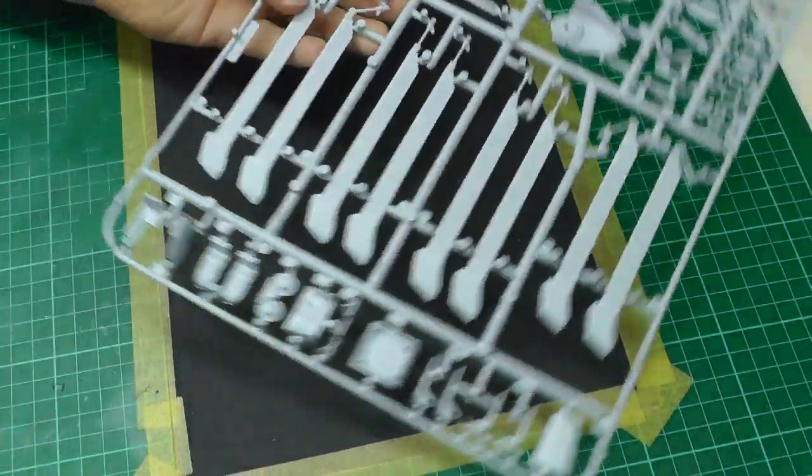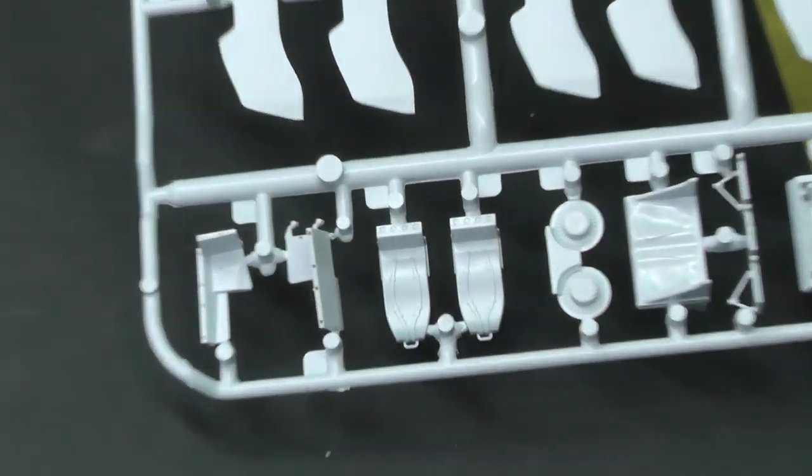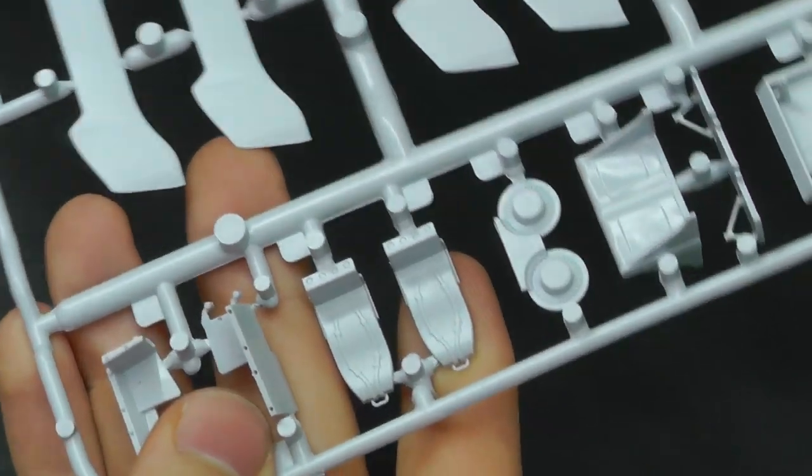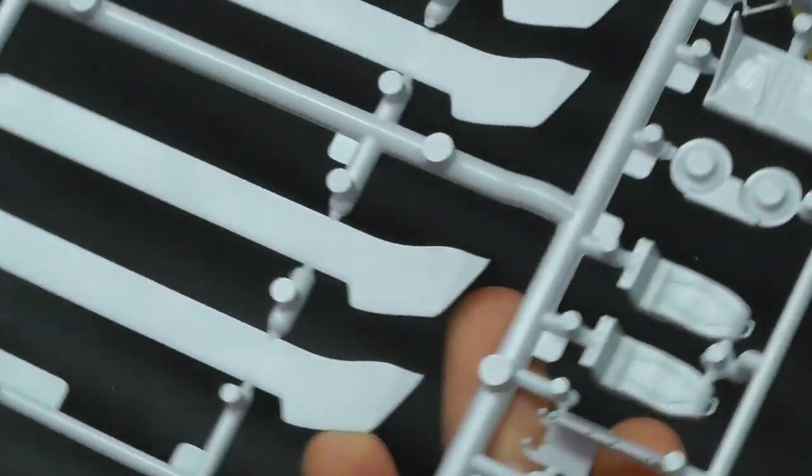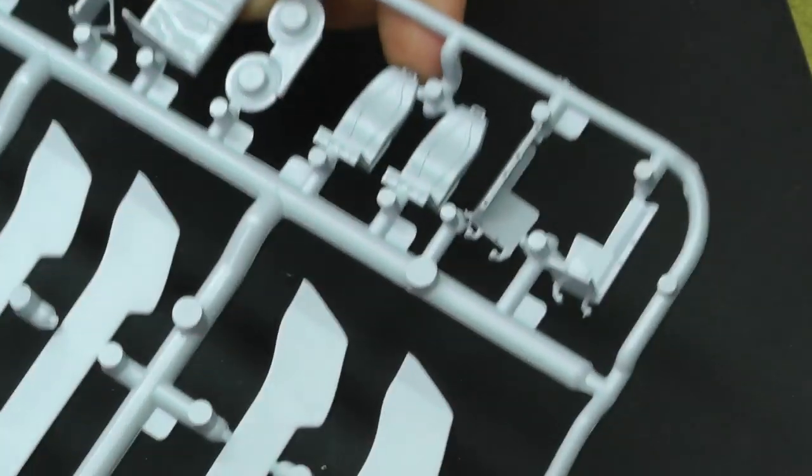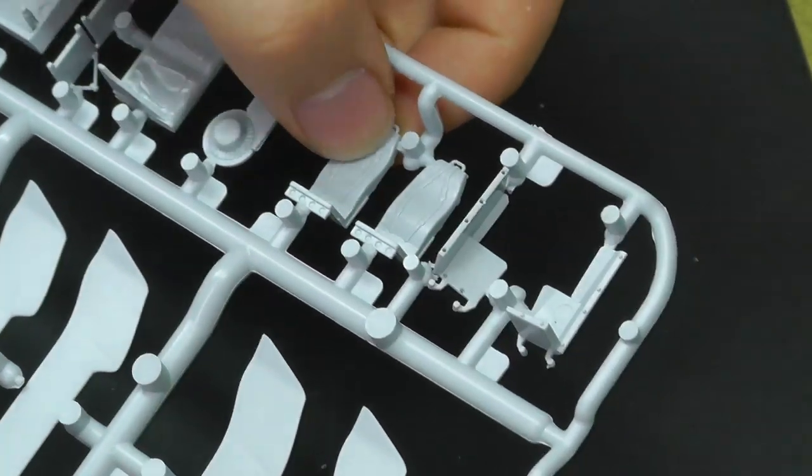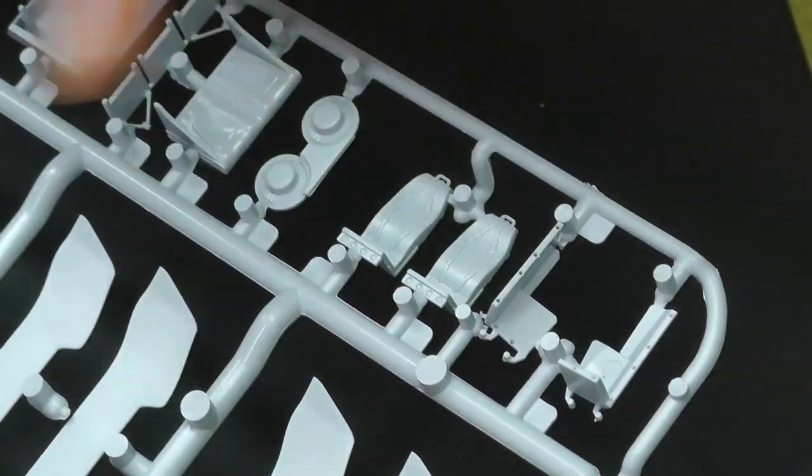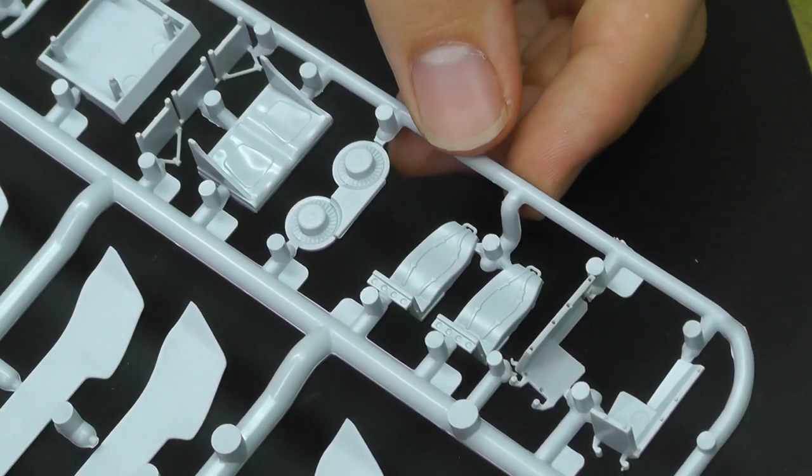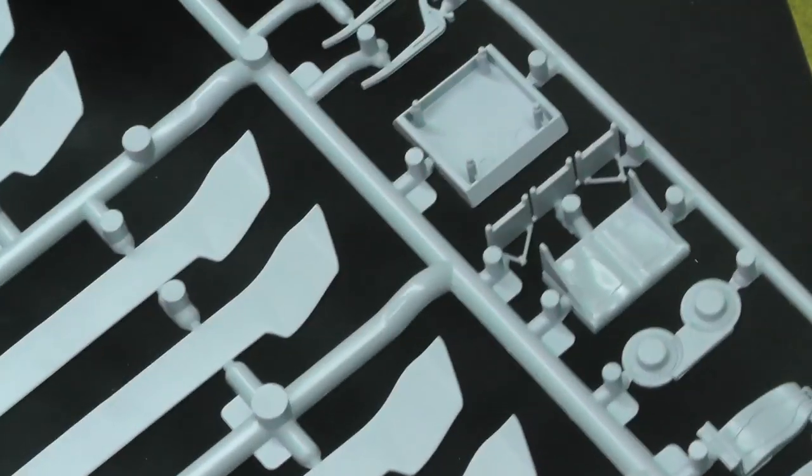We've got our seats just over here. Looking at them, they do seem a little bit on the bland side. They could do with maybe a bit of photo etch because those seat belts are a little bit off, but at least you've got seat belts on there. They should build up quite nicely.